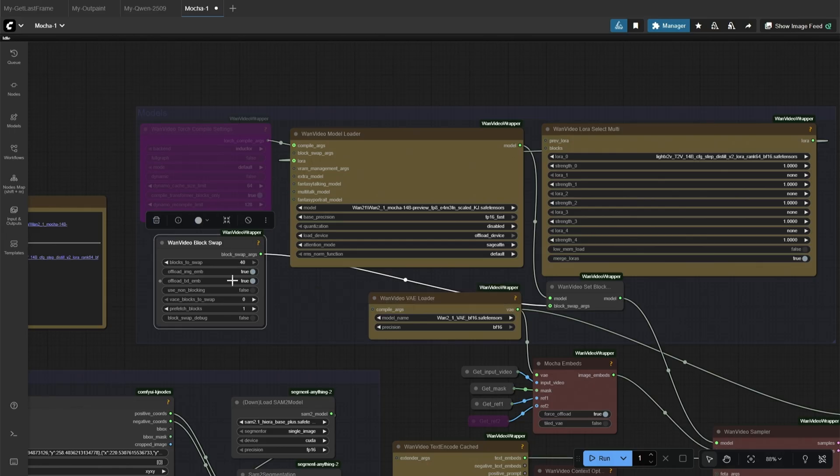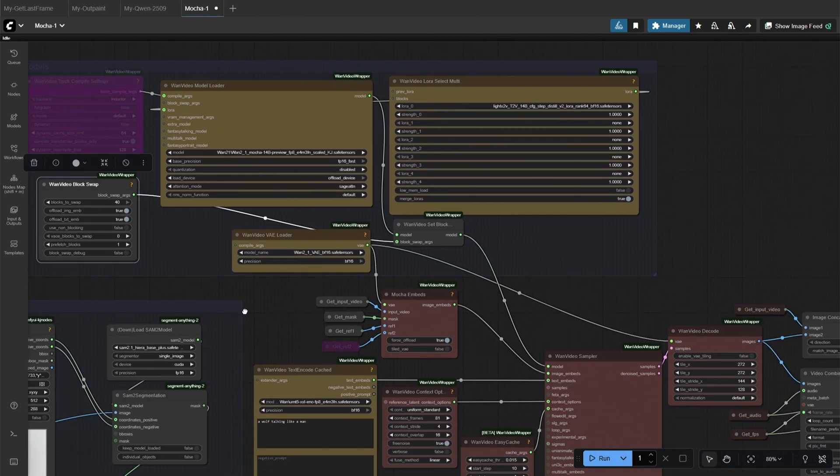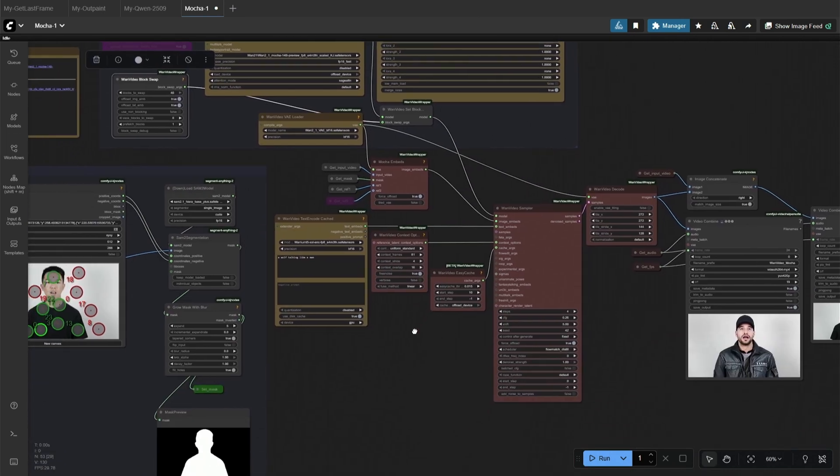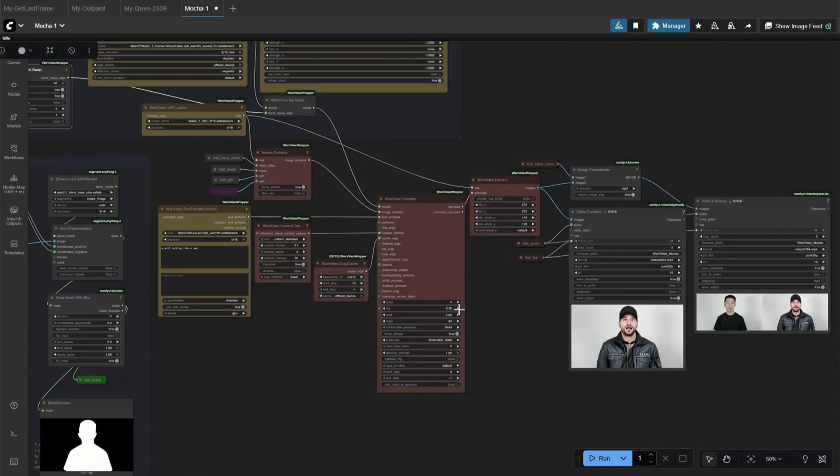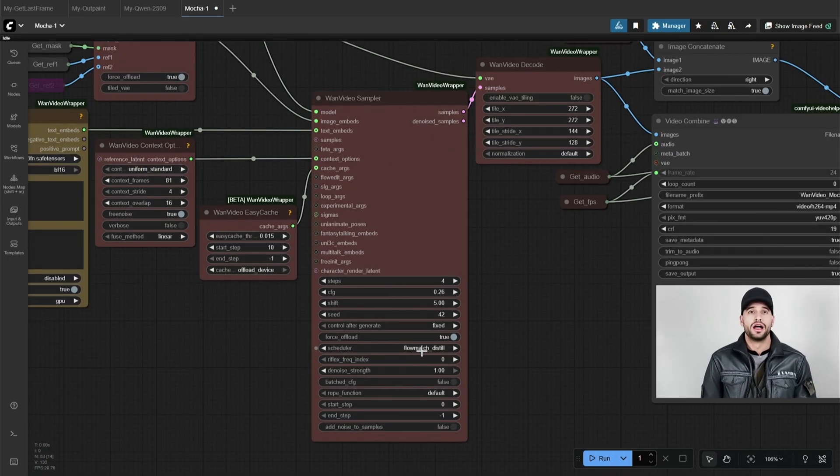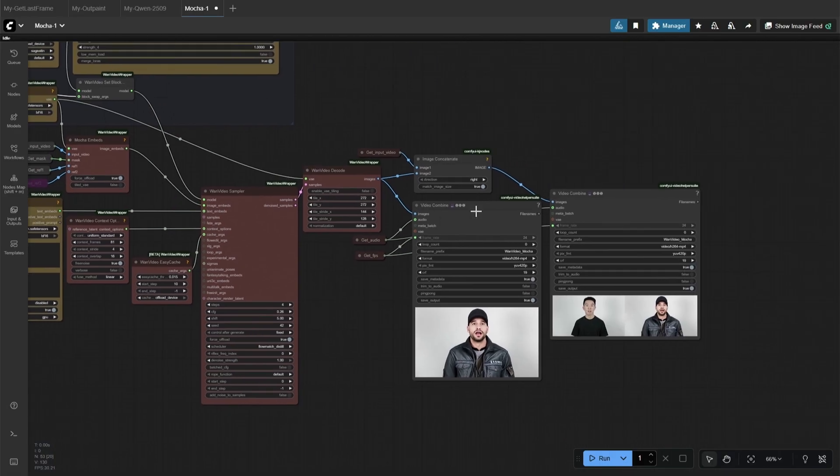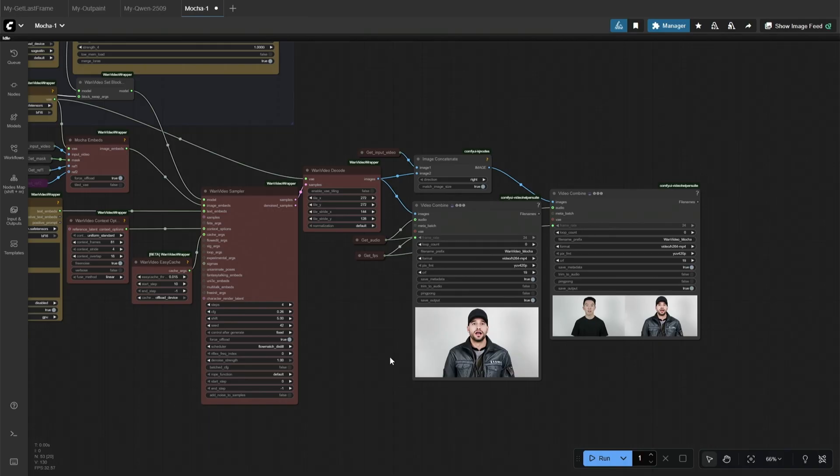Block swap for low VRAM cards. I have set the value to 40. You can decrease this until you get an out of memory error. Keep it as low as you can to make the workflow work with a 12GB card. The settings in case sampler is the default, but I have changed the schedule because I felt this works better.